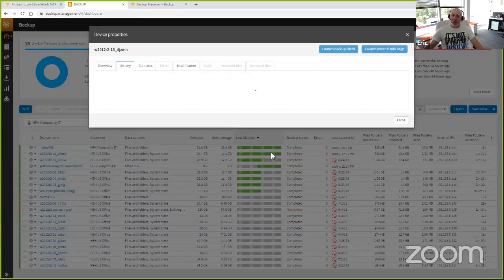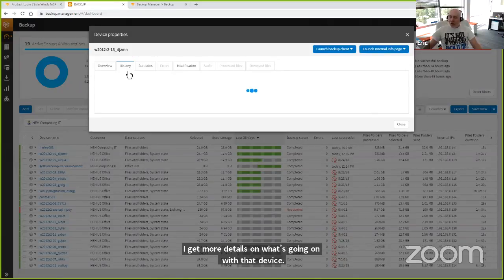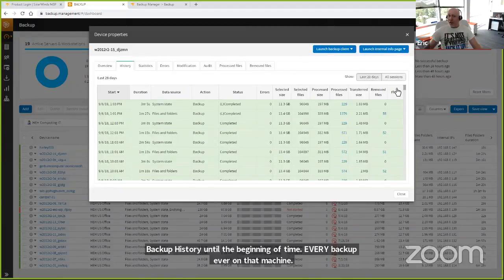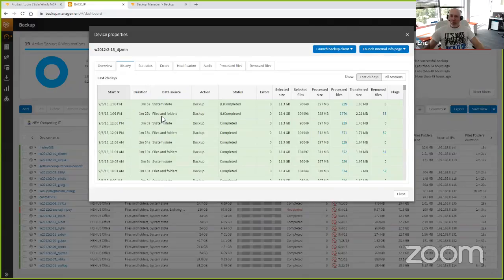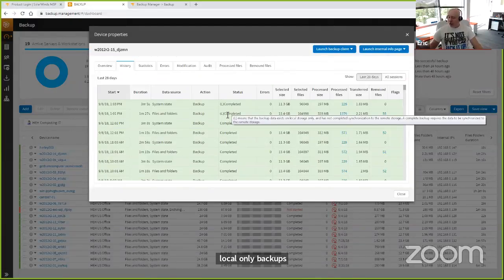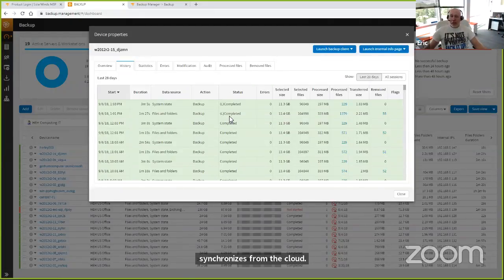If I come in and select a device, I get more details on what's going on. I get an overview of the device configuration and its backup history until the beginning of time. The history of every backup session will show you the last 28 days on the first screen, and you can expand to look at all sessions. This last backup ran at 1 PM — about a minute for file and folders, about three minutes for system state. Those are still local-only backups, meaning the backup completed but exists only on local storage — the local Speed Vault option, our hybrid backup component. As it slowly synchronizes up to the cloud, the 'L' indicator will go away to represent that it's been fully synchronized and you've got offsite cloud protection.